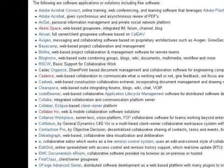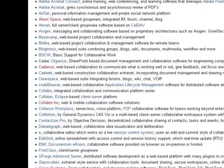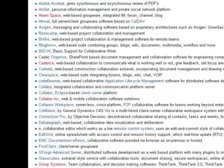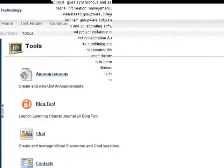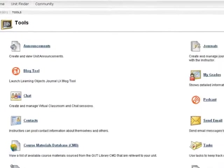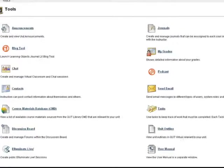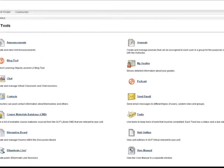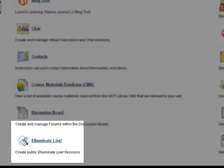There are a wide variety of collaborative applications available for your use. Some of these are directly available through QUT, including Blackboard Tools and Illuminate Live.